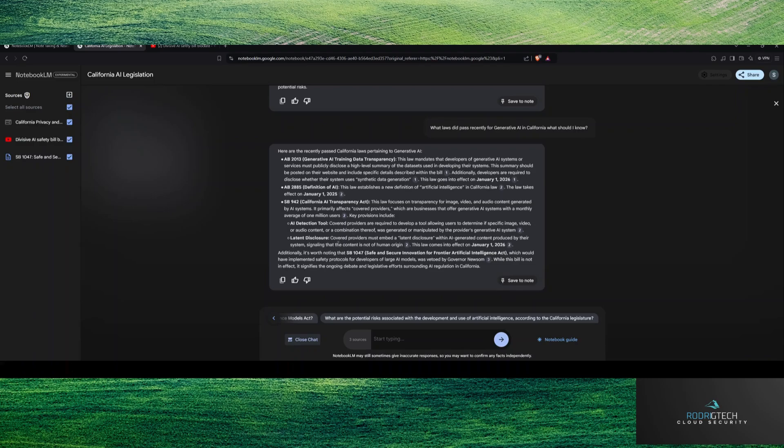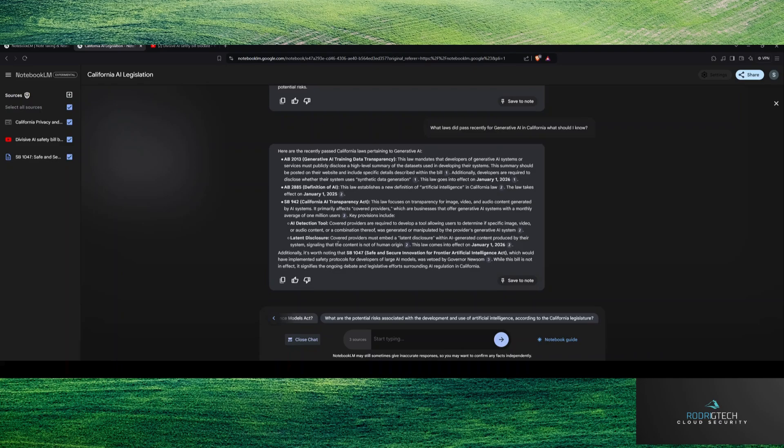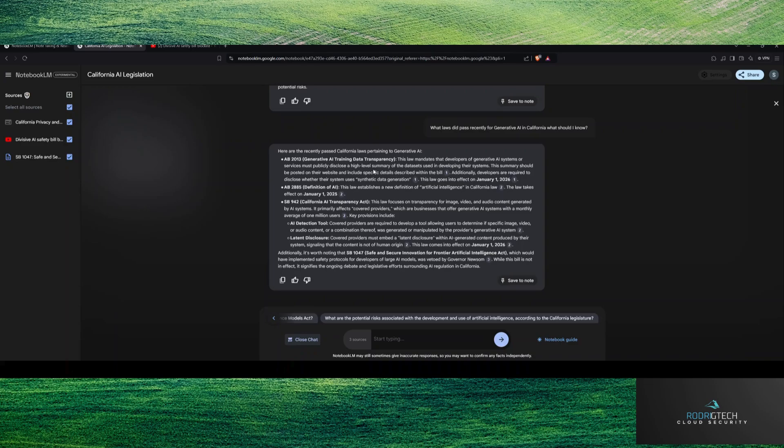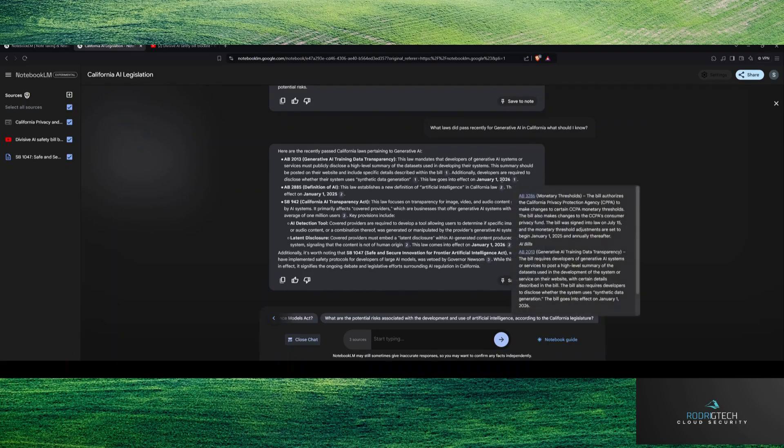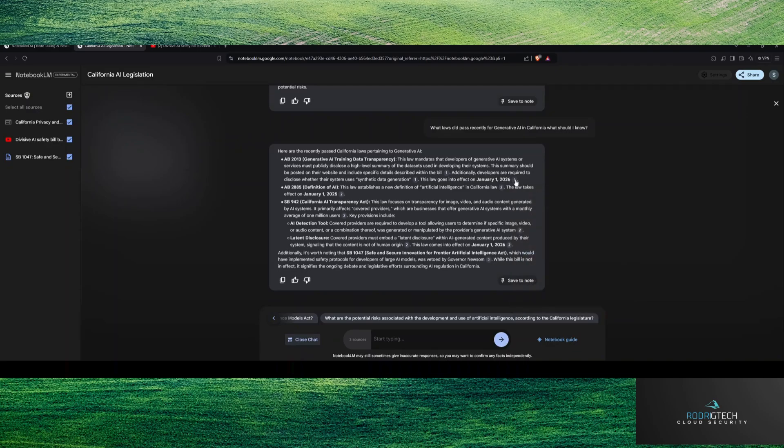So you can see here, AB 2013, it looks like training data transparency has now passed. And what that means is a high level summary of data sets used in developing systems. So think about this as that transparency of where are you actually getting this information, are required to disclose whether the system uses synthetic data generation. So it's not real data per se. It's essentially generated on the carcass of real data that's essentially random in nature, typically. But it looks like that goes into effect January, 2026.